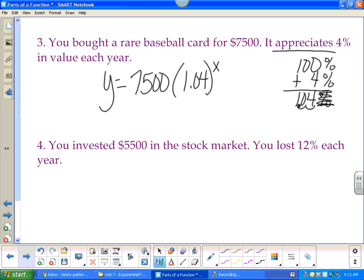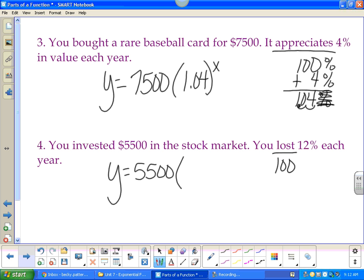You invested fifty-five hundred dollars in the stock market and lost twelve percent each year. Your starting value is 5500. You started with 100% and lost 12%, putting you at 88%. When you take the percent sign off and move the decimal twice, you get y = 5500(0.88)^x.